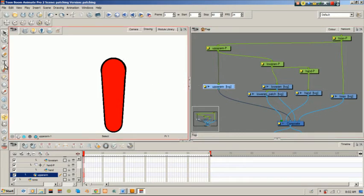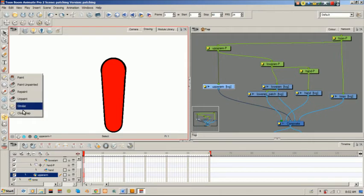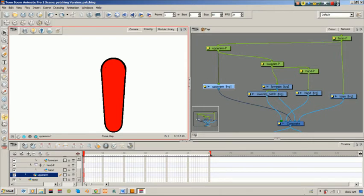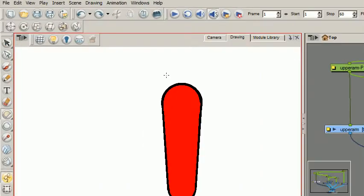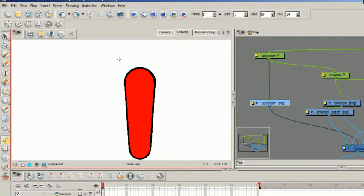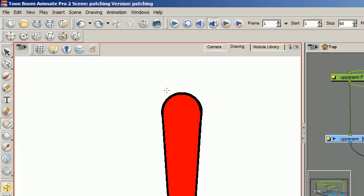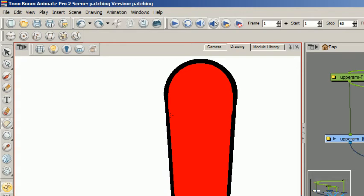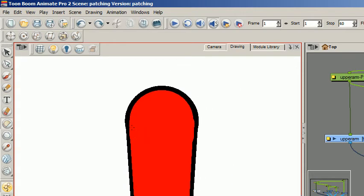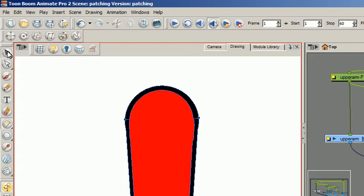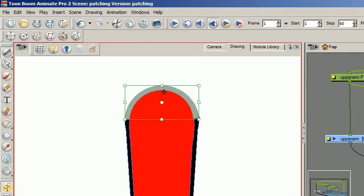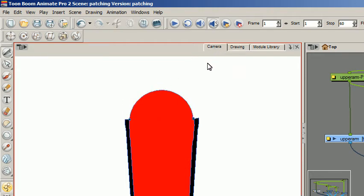So here we go, simple, quick and easy. I'm just going to close the gap. I'll just bring up K again, right there, right there. Get my cutter tool, click that, delete, and come to my camera view.